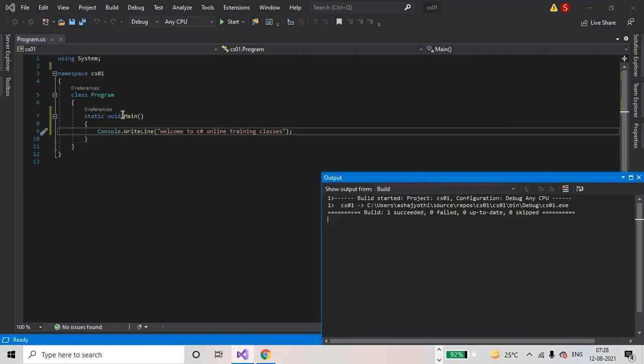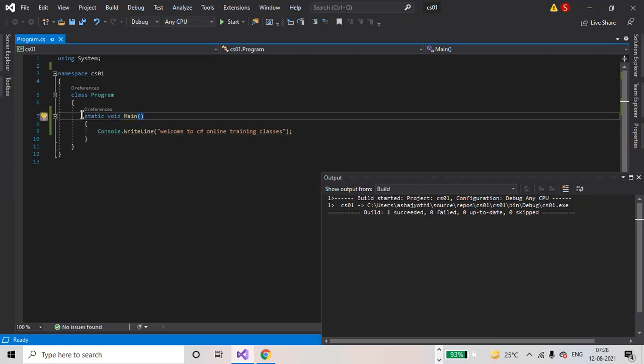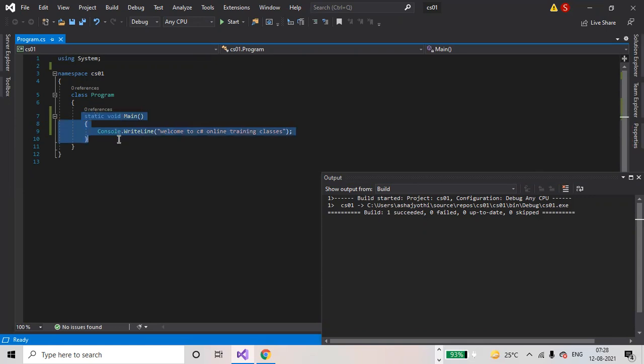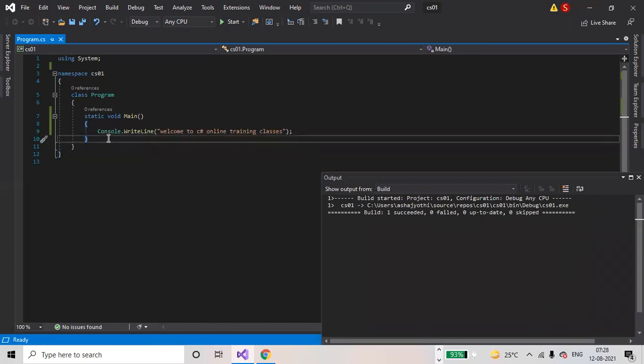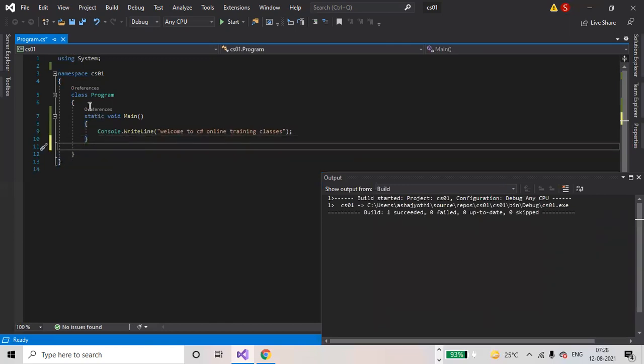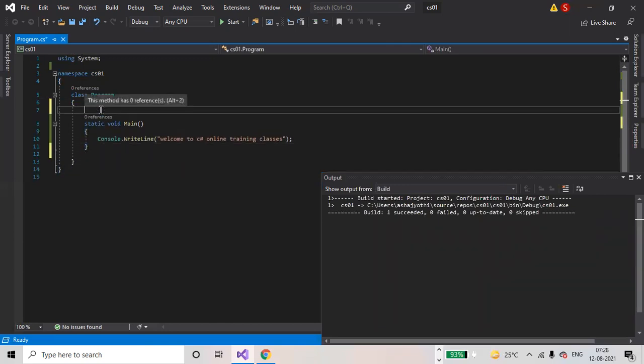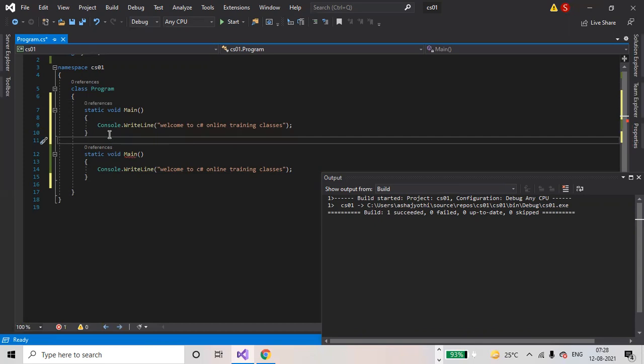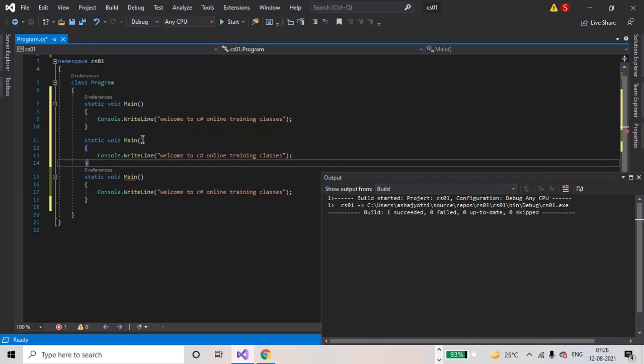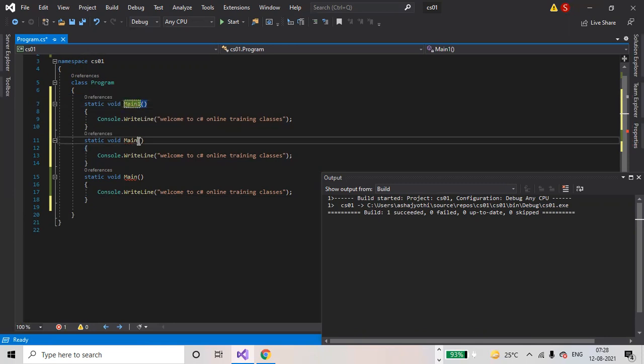Main method is the entry point into the application. Copy this (Ctrl+C), copy this (Ctrl+V), and copy one more time (Ctrl+V). This is the main method one, main method two.